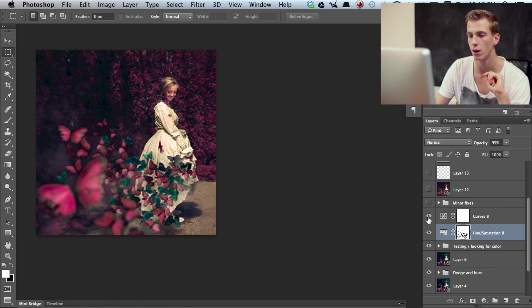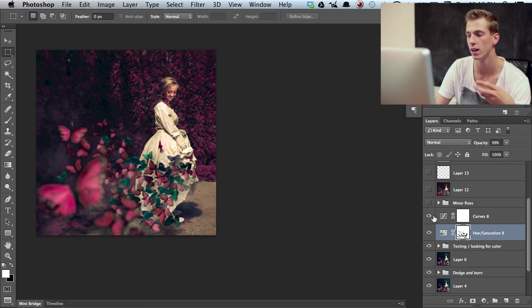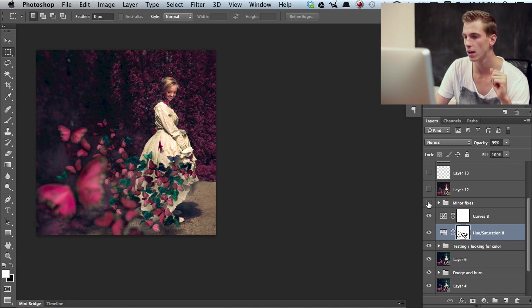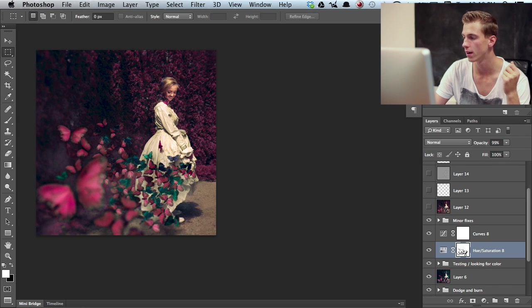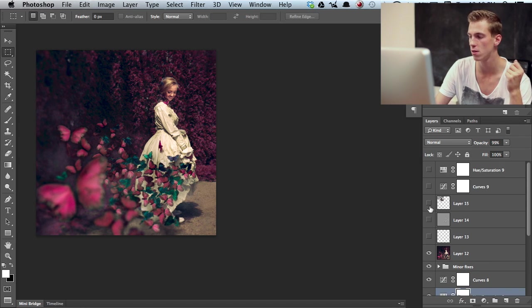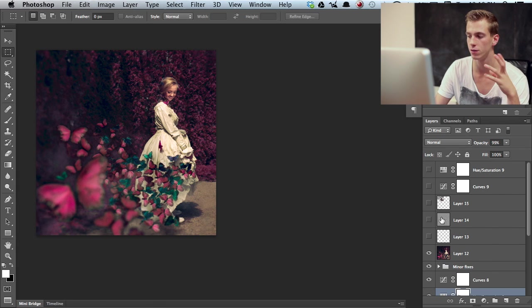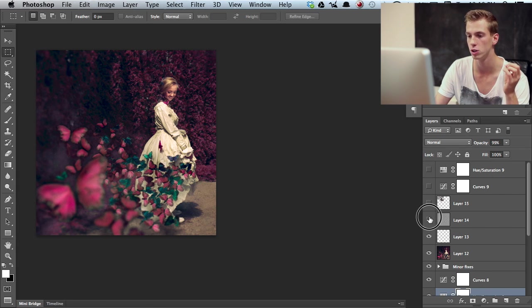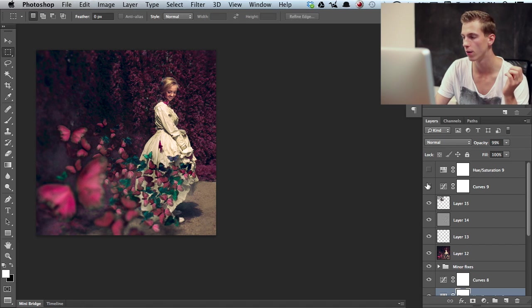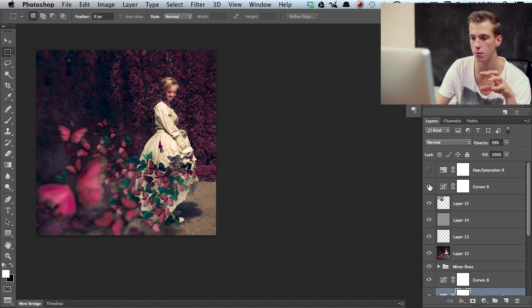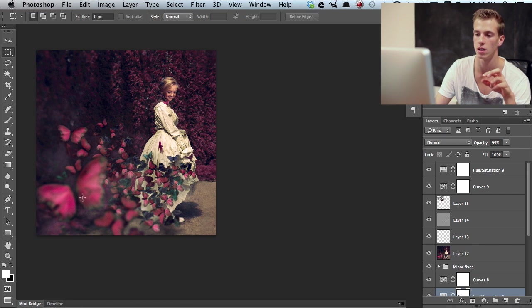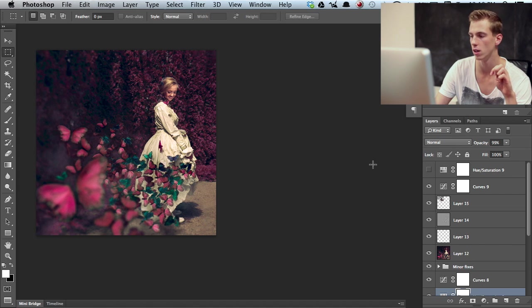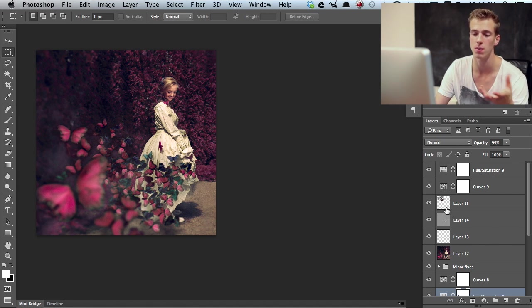Then with a curves adjustment layer I color graded it a bit further. And then I did some minor fixes and created a stamp visible layer and then here are just final things that I did. Some sharpening on the image. Also just some slight brightening of the image and then with the hue and saturation layer I just pulled down some of the saturation on these greenish butterflies. So yeah that's pretty much it.